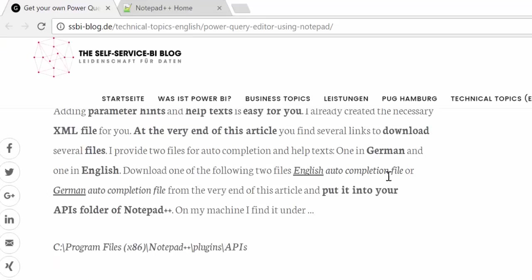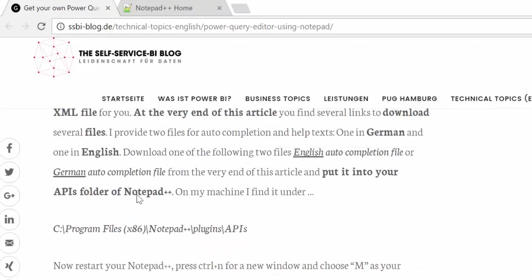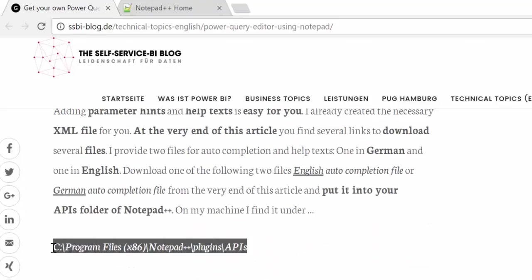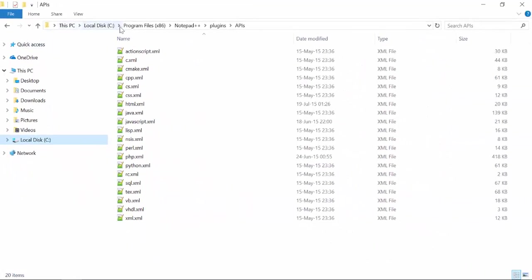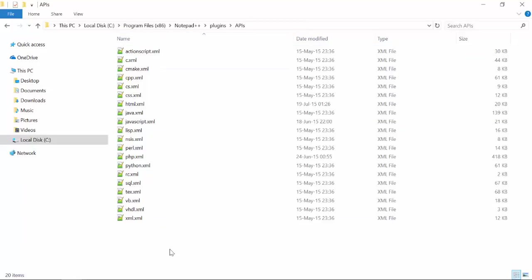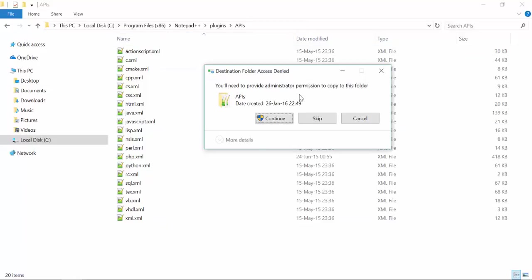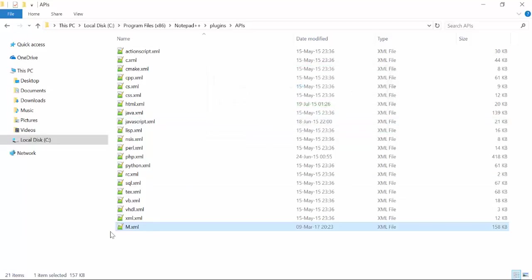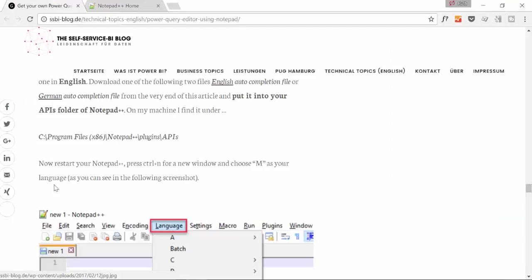Now according to his blog post we need to save the XML file he gave us in here. So we go in here where we have the APIs for Notepad. And we save the M file. Make sure it's called M. He clearly mentioned that in the blog post. They have to be called the same as you name it in the beginning. Otherwise Notepad will not recognize which one it is. And now the only thing we need to do is to restart Notepad and choose M as language. Let's try it out.